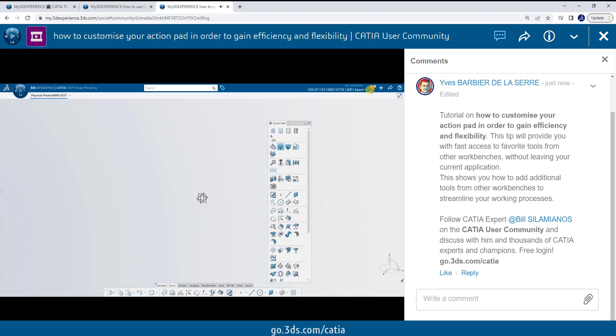I'm going to go ahead and customize my action pad. By selecting my user at the top, I'll go to Preferences, I'll select the arrow, and then Customize.